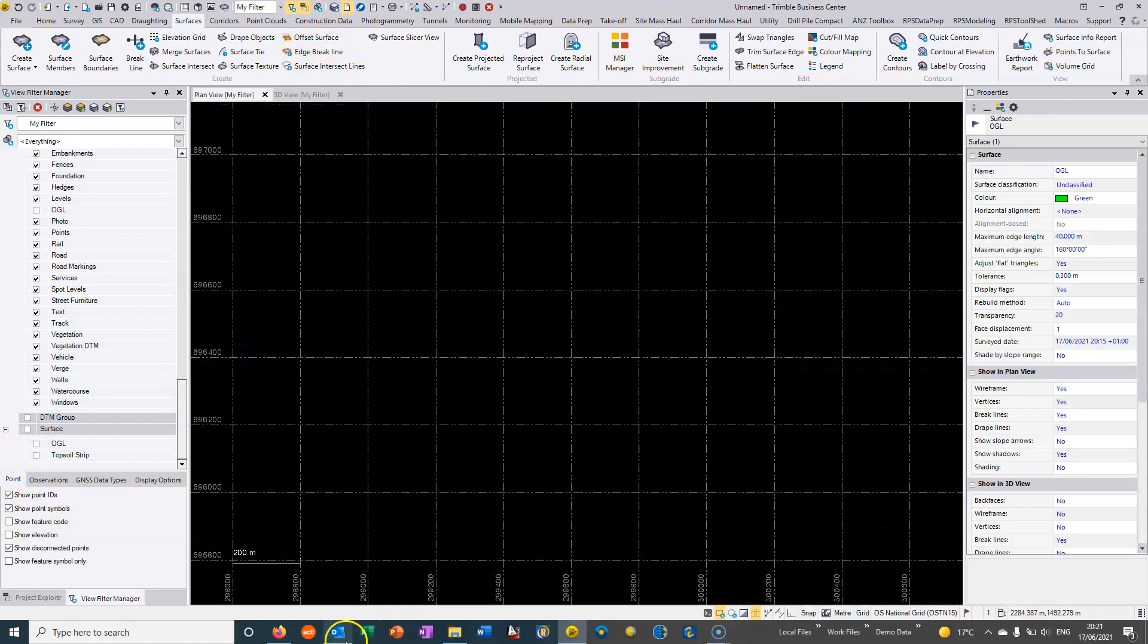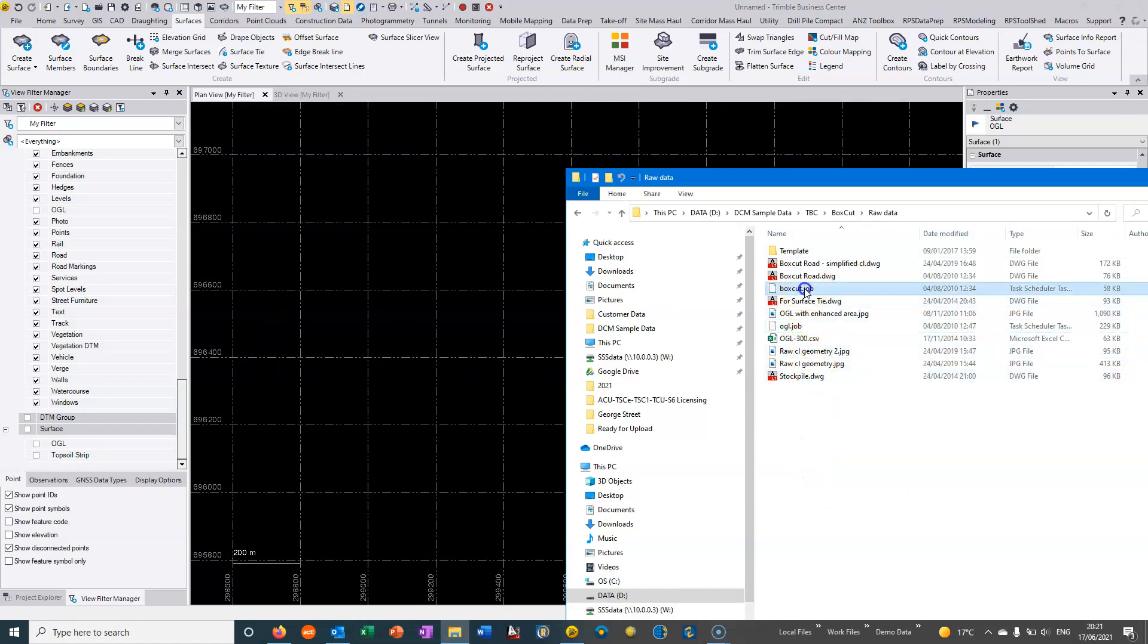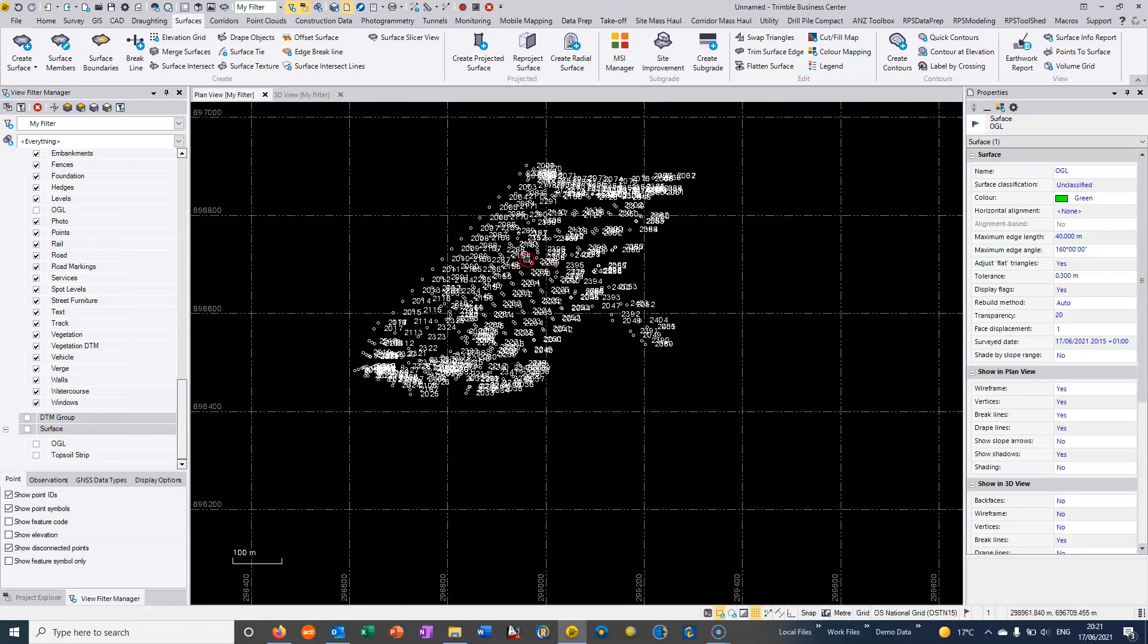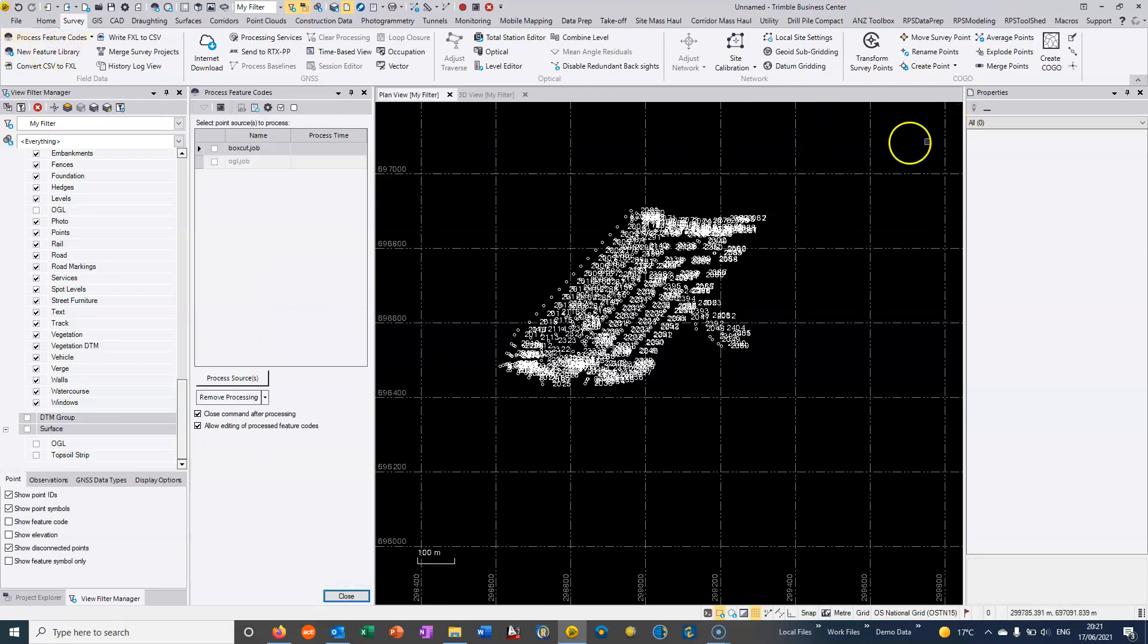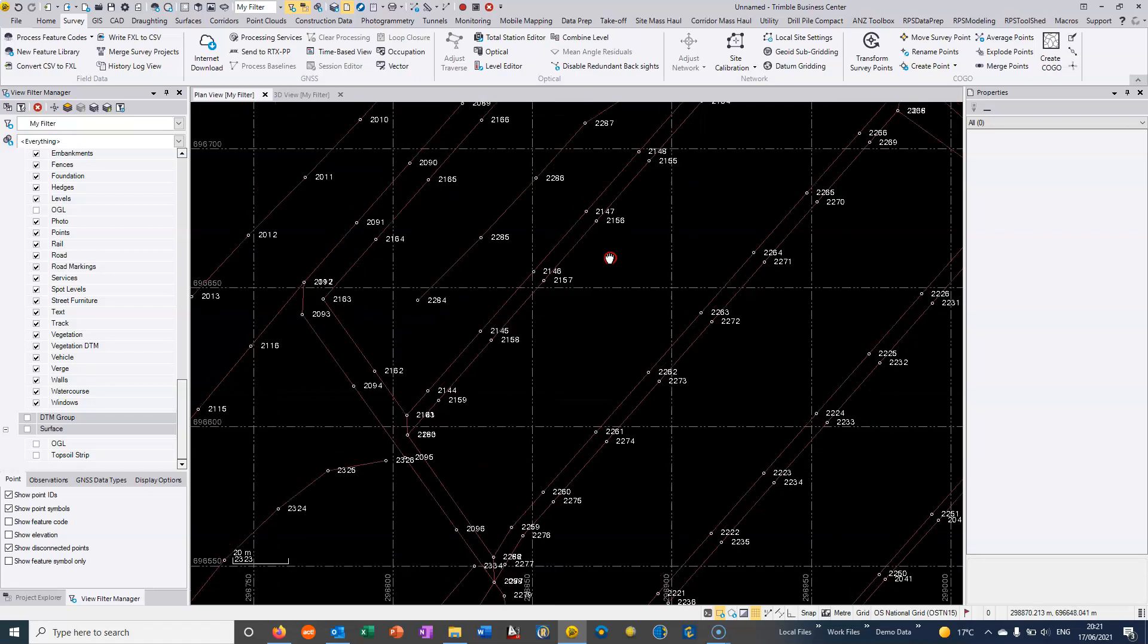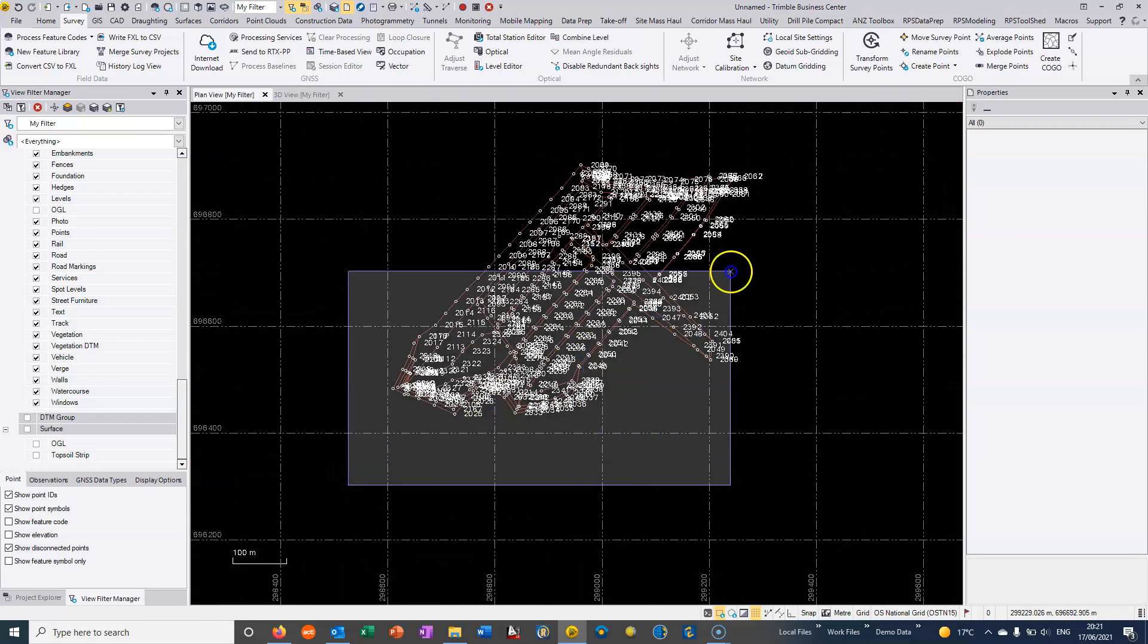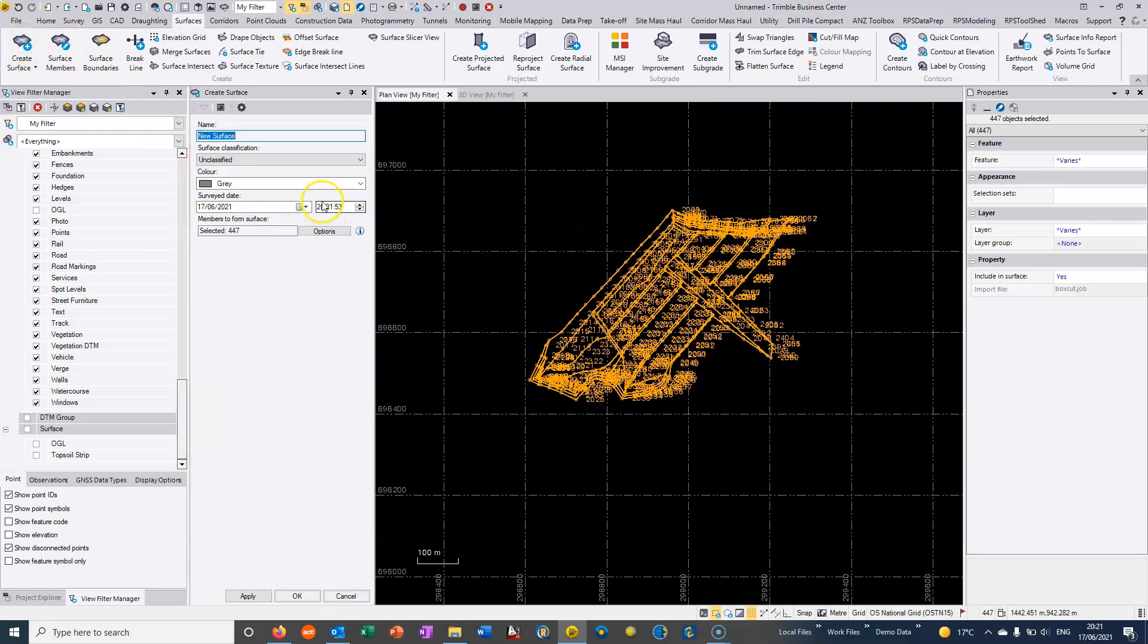I'm going to turn off the OGL, close the slicer view, and drop in a second survey. This is actually a second survey, but it could be a design CAD, 3D CAD design, anything to form a second surface. We're going to process the feature codes from this survey, and we're basically generating line work that helps to control our break lines for this second surface. I'm selecting these points, going to the surfaces command, and create surface. I'm going to call this a box cut.